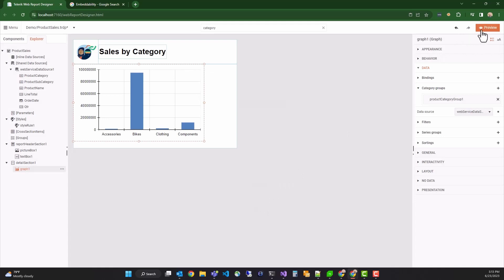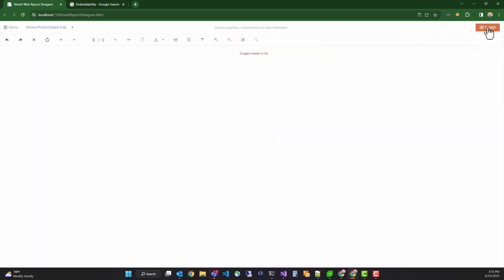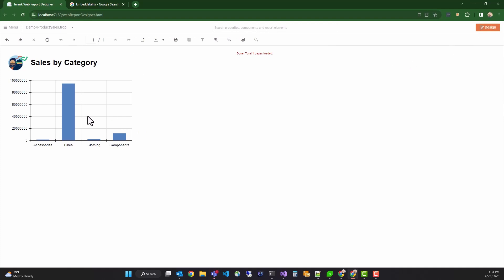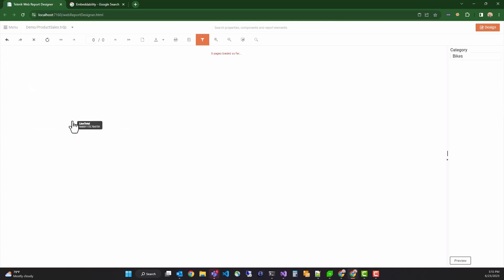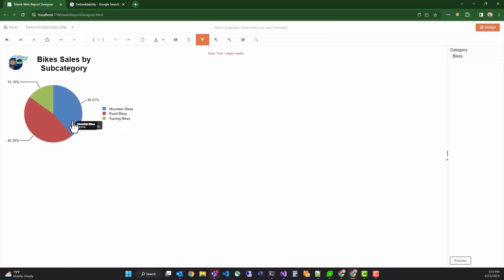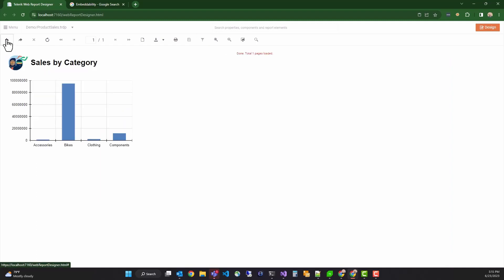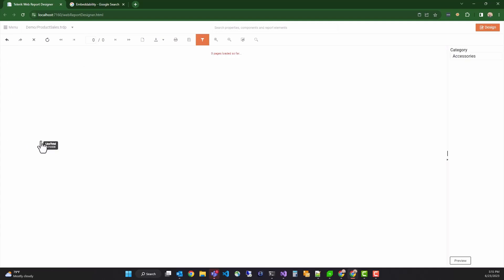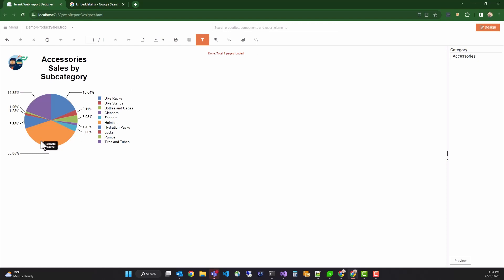We should be done. Let's test the report now. If I click bikes, it should load a detail report for the bikes category. We can navigate back to the first report and click accessories. It loads the details report for accessories. Thank you. This concludes part two of getting started with the web report designer.